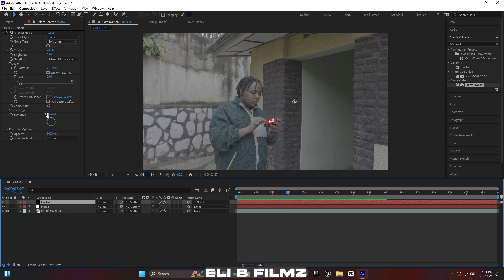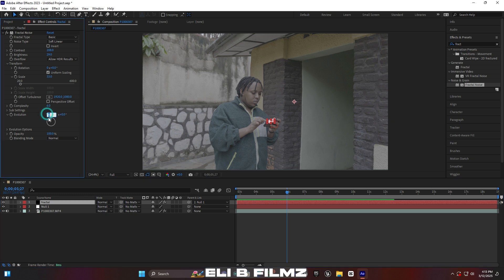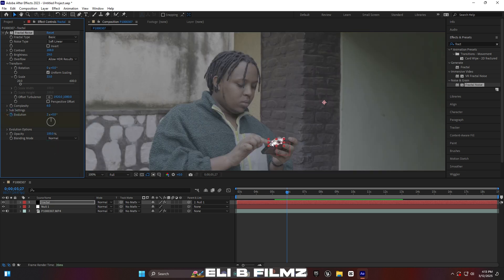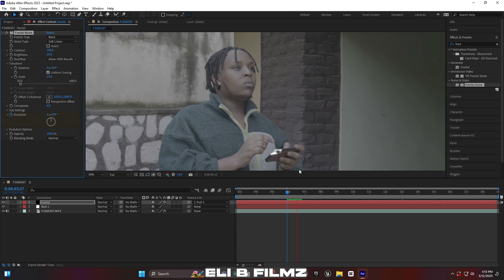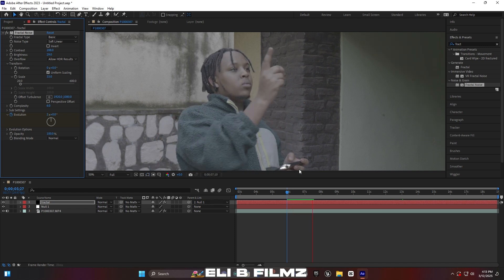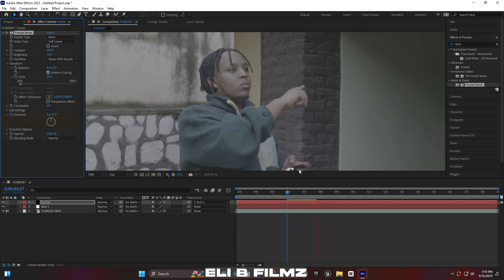For the Evolution setting, add a value like 2 and add some keyframes so when you play you can see the fractal noise is moving a little bit.